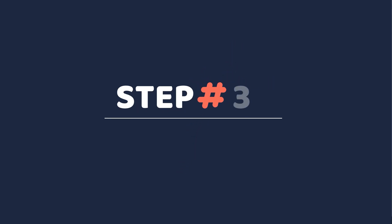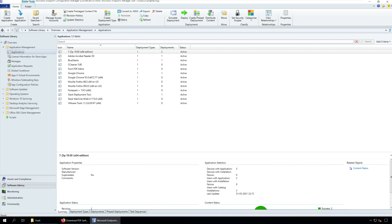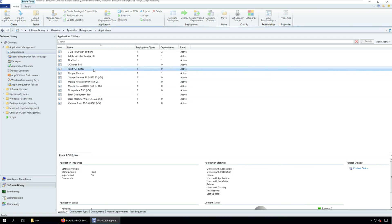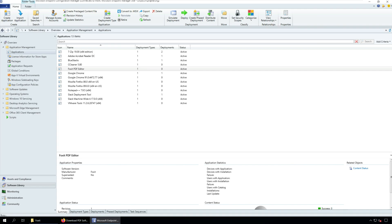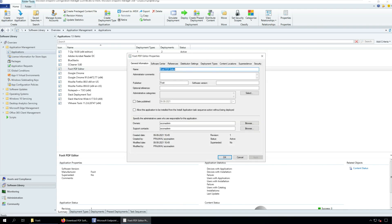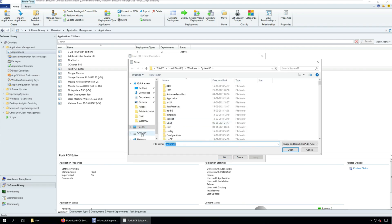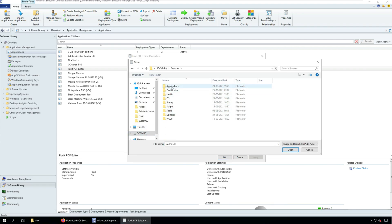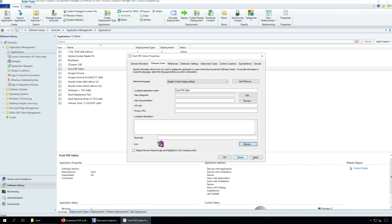Step three, specify Foxit PDF Editor application icon in SCCM. To specify the Foxit PDF Editor icon, right-click the Foxit PDF Editor application and click Properties. Select the Software Center tab and specify the icon by clicking Browse button. Click Apply and then click OK.